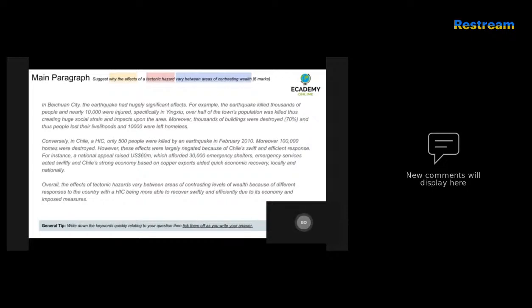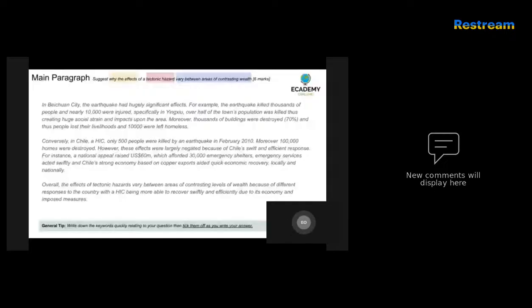In this paragraph, the candidate has talked about a specific example from the China earthquake and given very high levels of detail about the effects. However, the candidate has not really talked about why the effects were so large — that's quite a key component of what the question is asking for. If an ending sentence explaining the 'why' had been included, this could have been a significantly stronger paragraph, because it hasn't gone back to answer the question.